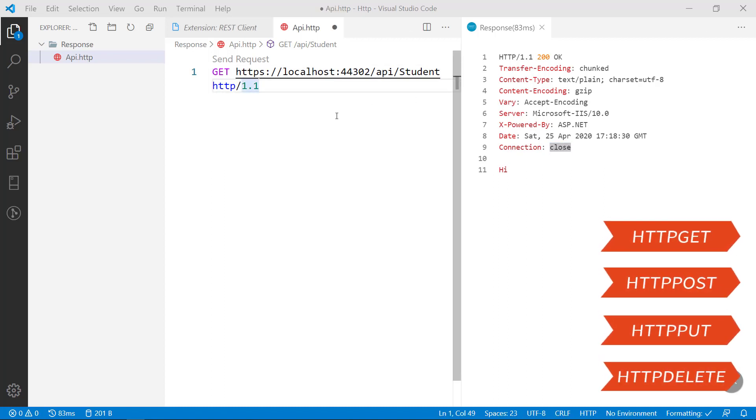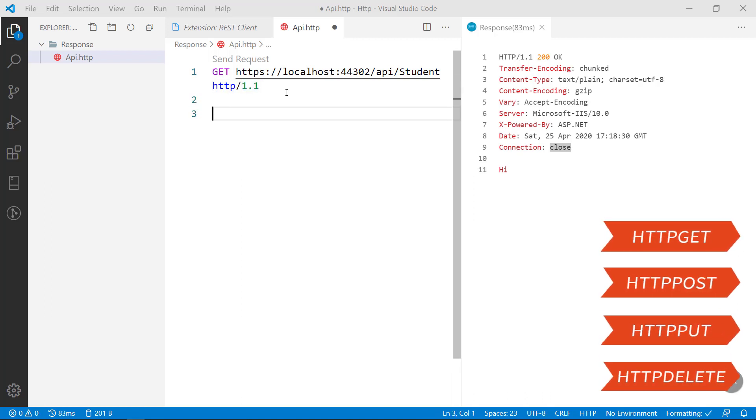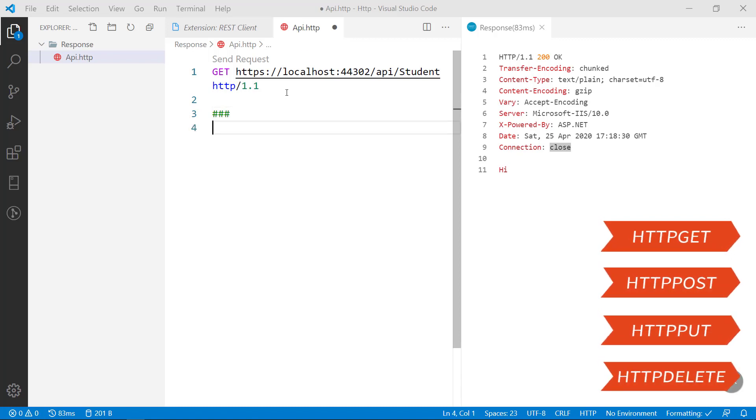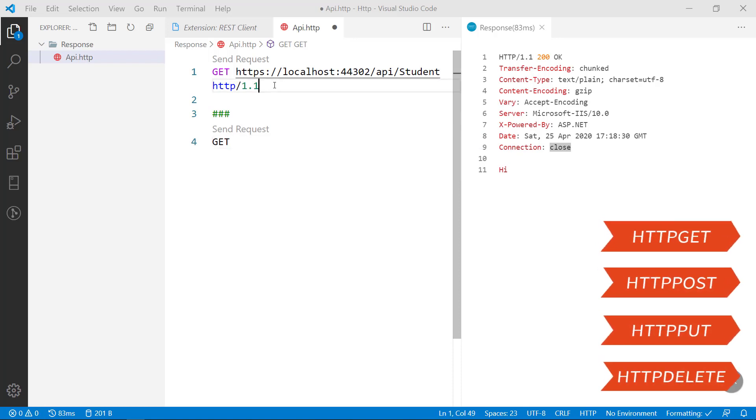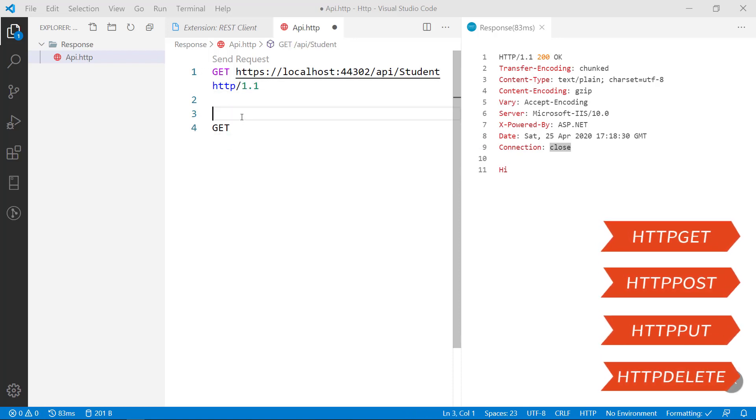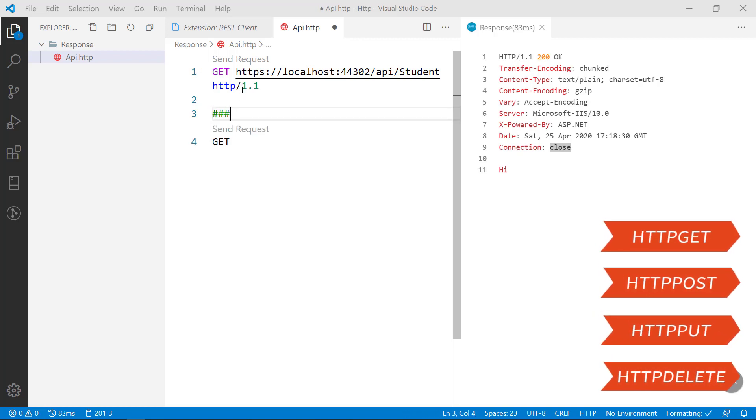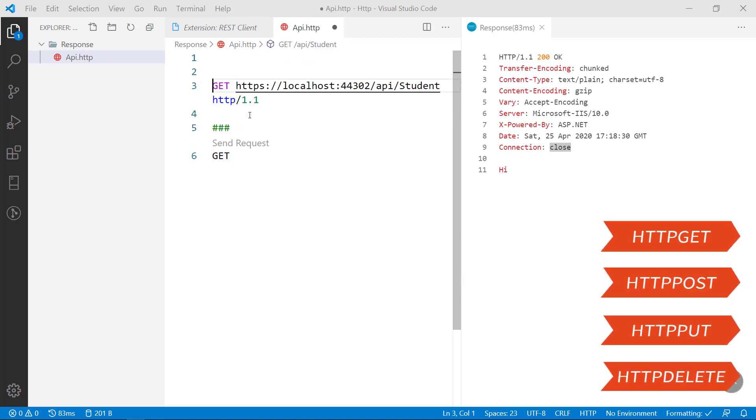The same way if you are sending any parameter also you can send it in the parameter. But when you are going for a next URL you have to type hash, because when you type hash the next method will be realized. Otherwise it will be considered as the above one. So if you remove this the send request will go away. You have to put hash symbol. Before going to that there is one more thing you have to do.